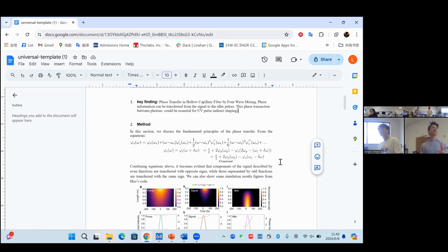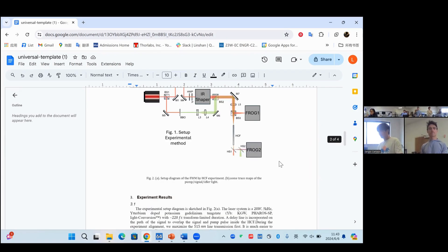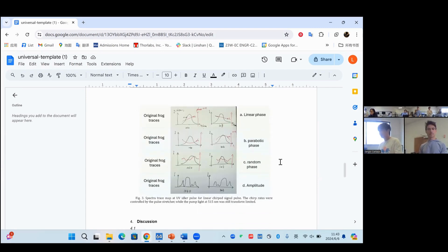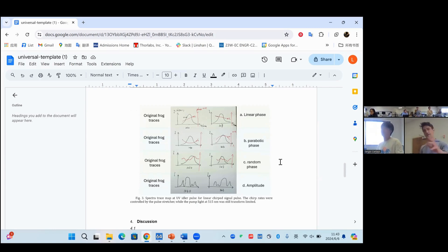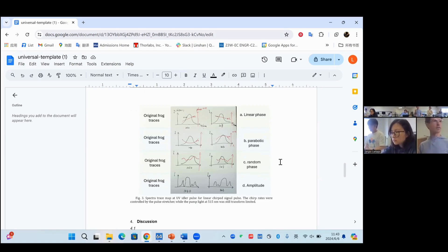Do you have your figures decided yet? For now, only three. So it's a letter — that's what I want to hear. Let's go in order: you have three figures to tell your story of phase transfer, therefore you choose a letter. What's the first figure, the second, and the third?